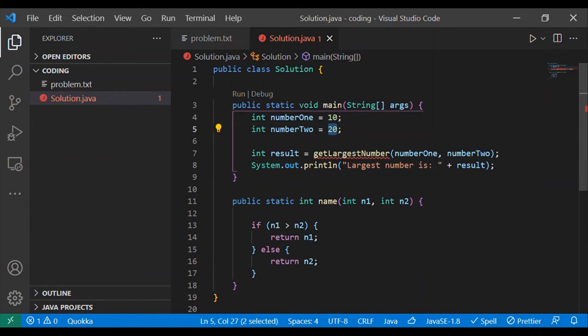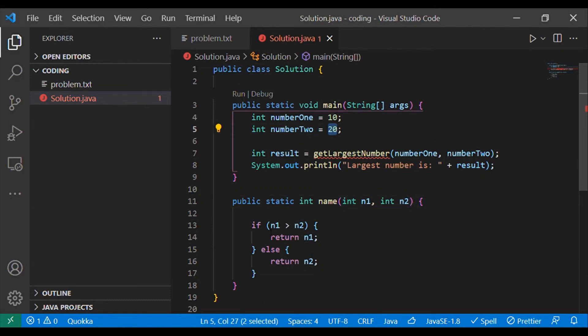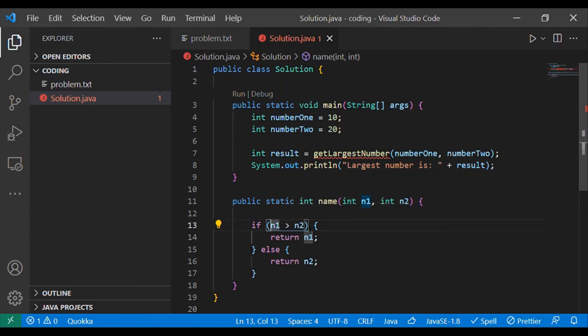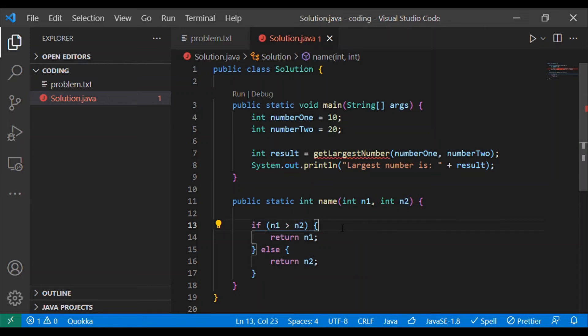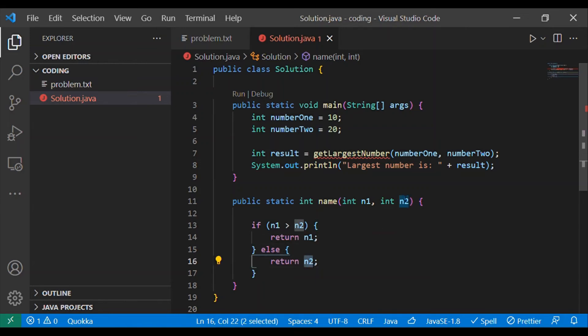For example, in case of 10 and 20, n1 will be 10 and n2 is 20. Now we will do the comparison, is 10 greater than 20? No, means this condition will return false. We will not go inside if statement construct, we will go to the else part and we will return n2 that is 20.